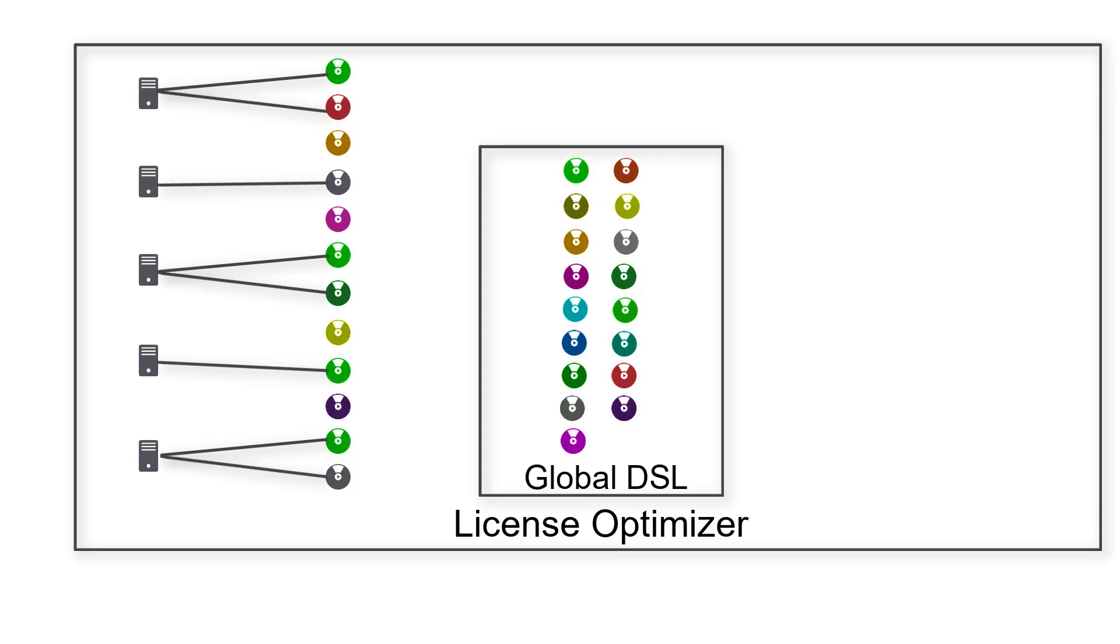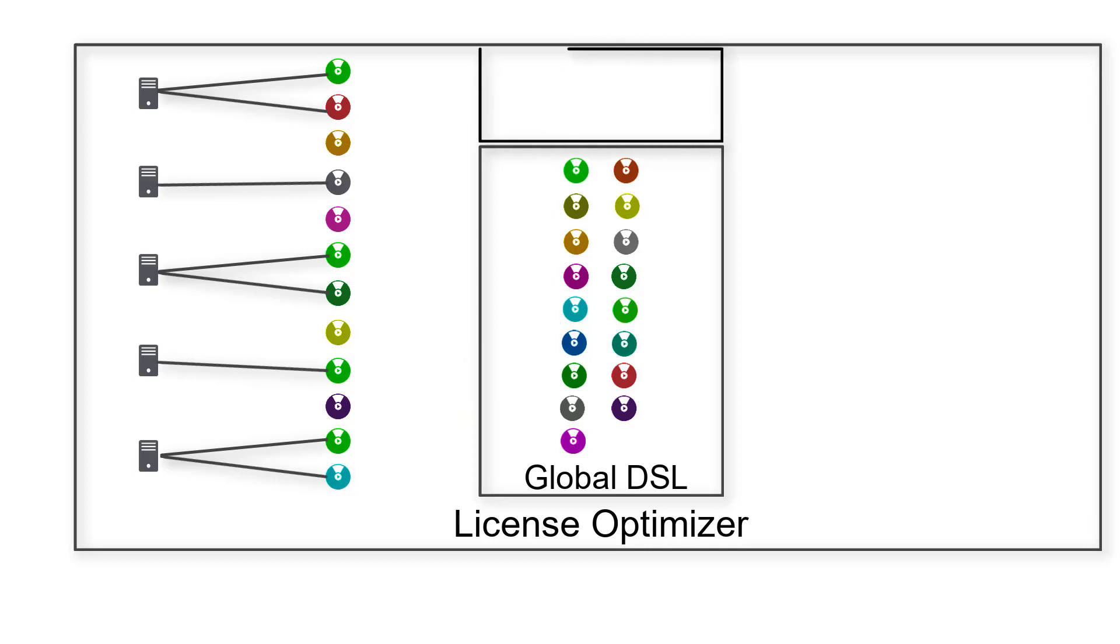Sometimes, however, it can't automatically match your software, so you need to teach it to match your software with the correct title in the DSL. And sometimes you will have software that the DSL doesn't know about, so you can add it to your personal DSL.